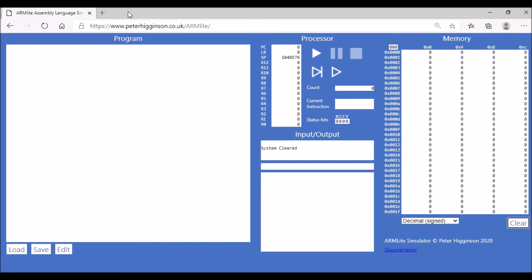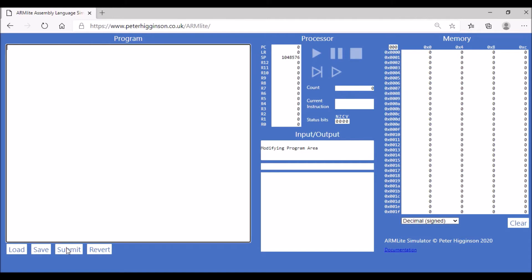We're now going to look at a few mathematical operations in assembly language. Let's start with ADD. The ADD operation takes two values and adds them together. Let's have a look at how that works.